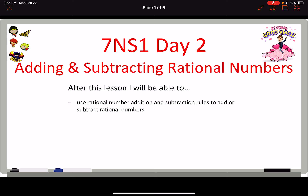After this lesson, I should be able to use rational number addition and subtraction rules to add or subtract rational numbers. Keeping in mind, rational numbers are those like 9 and 3 tenths, negative 1 and a half — numbers that have fractions and decimals.